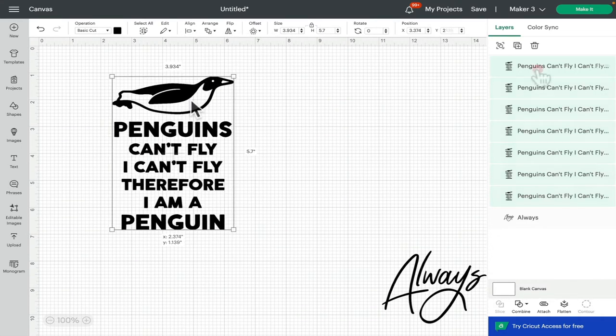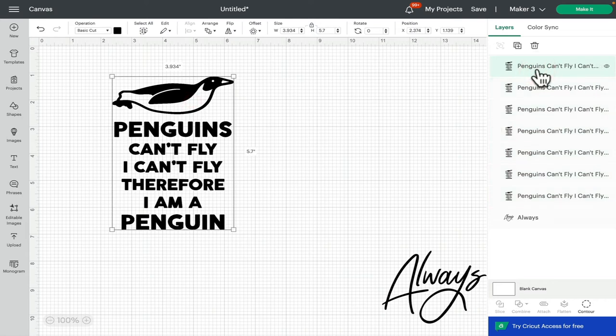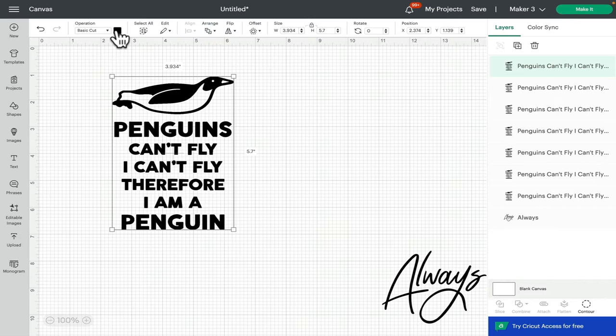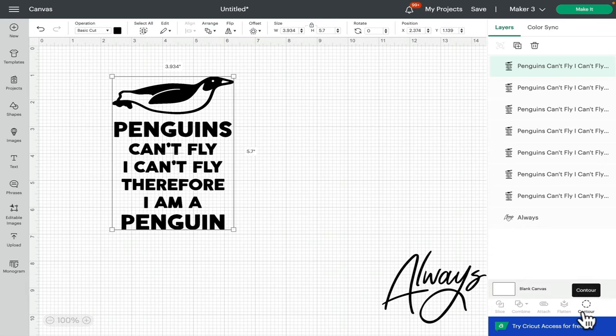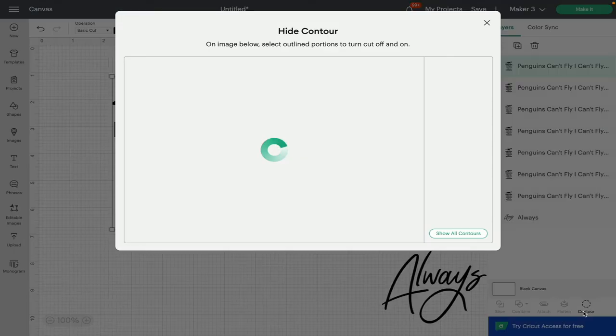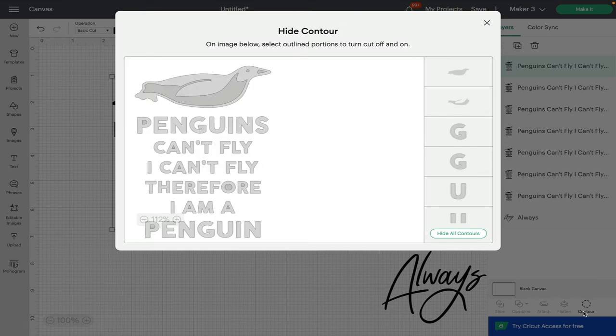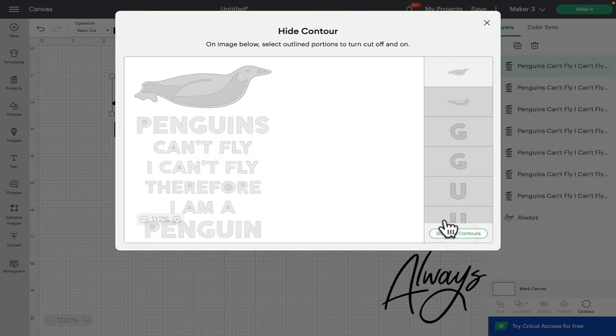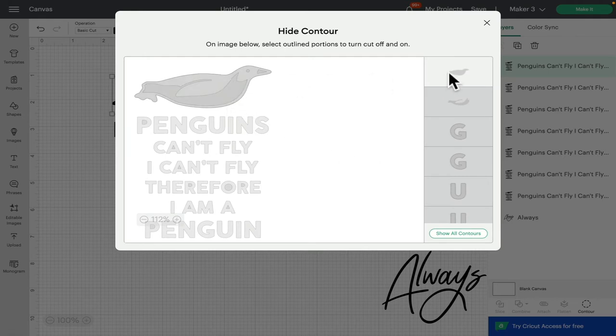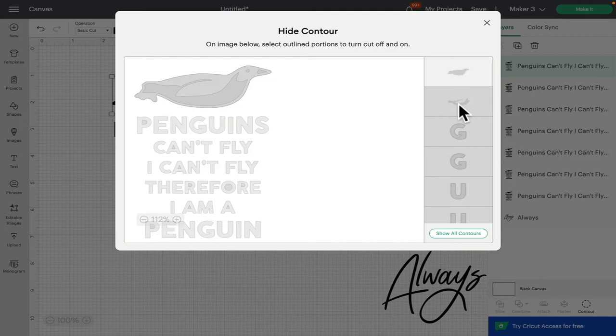I'm going to select the top layer, come to operation, we can see it's set to cut. I'm going to keep this layer the color it is, so I'm going to go to my contour which is always at the bottom of your layers panel on desktop. I'm going to hide all contours and that's going to take everything away but that top layer. I can bring back my penguin elements just by clicking on them.